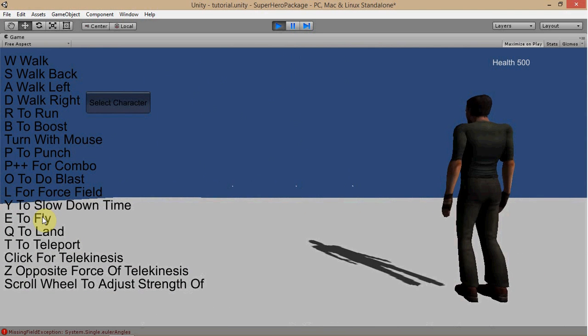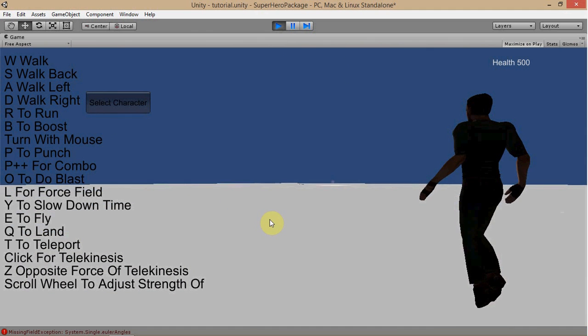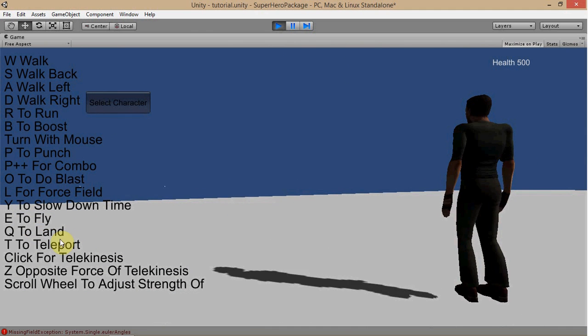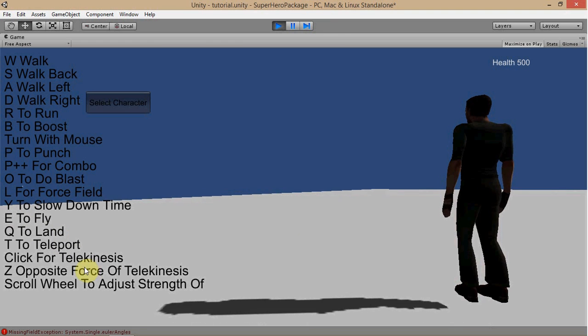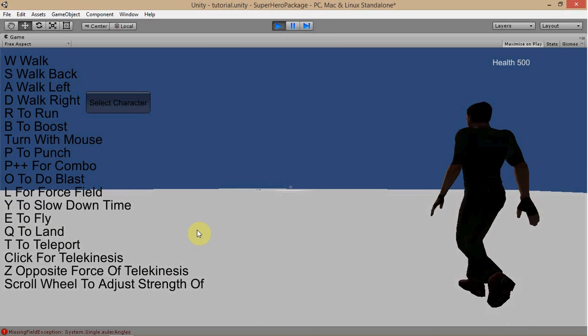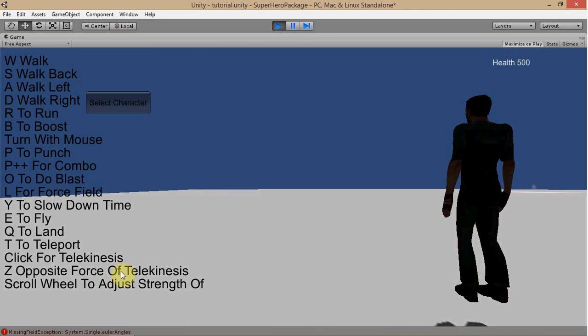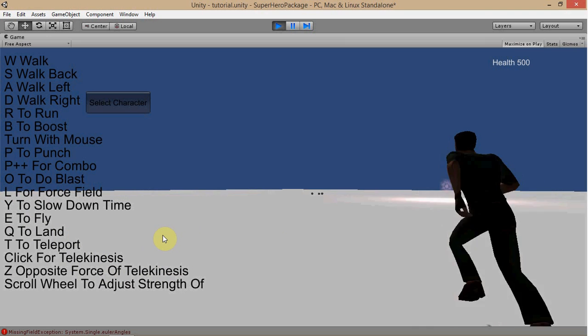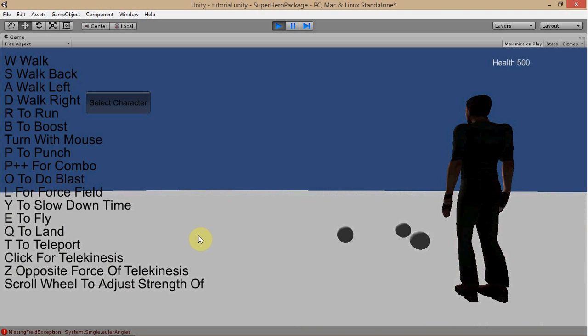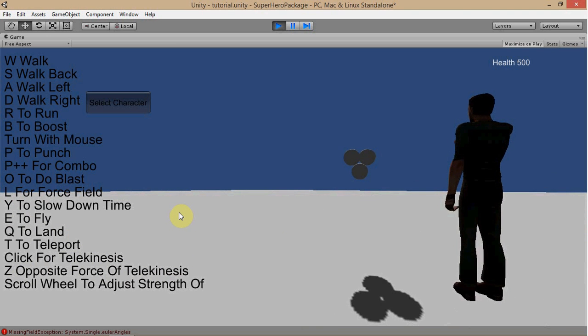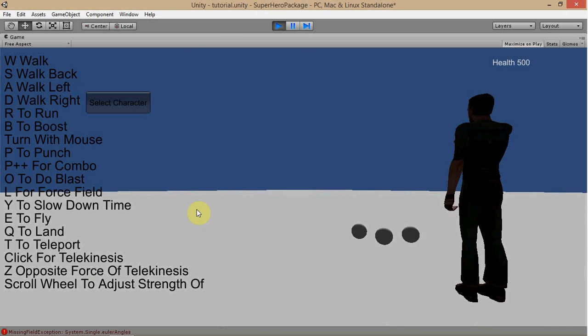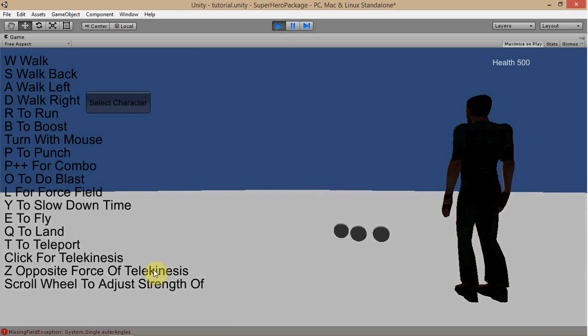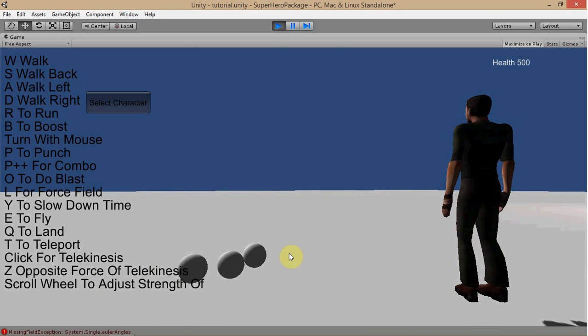E to fly, which I actually showed you in a different video. Q to land, T to teleport, which I showed you in a different video too. Click for telekinesis. Z for opposite force of telekinesis. I actually did not explain that very much. Pretty much all it does is whatever force you're using, you press Z, it goes the opposite way. And that's pretty self-explanatory here. Z for opposite force of telekinesis. Press Z, it goes the opposite way. Press Z, it comes back. Depends on which way you go. And scroll wheel to adjust strength of telekinesis. And I actually talked about that too.